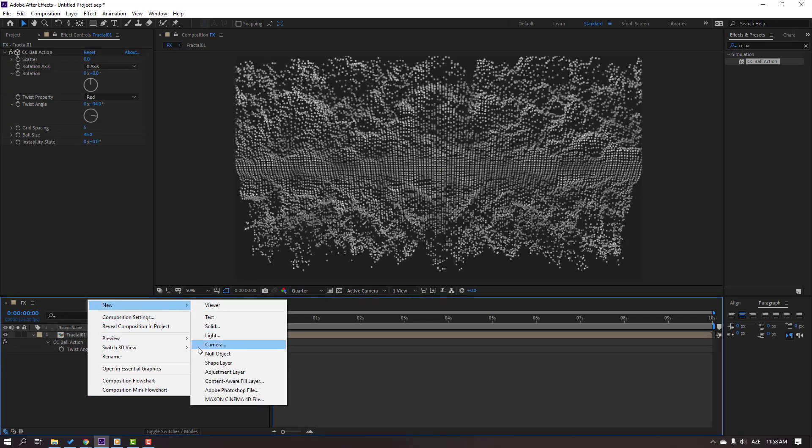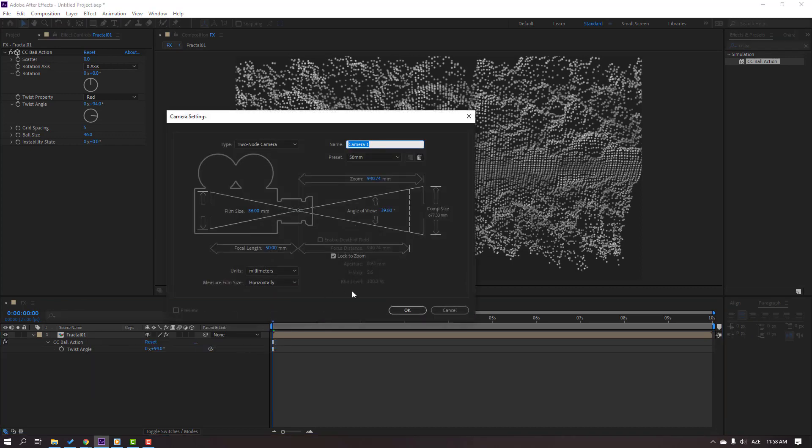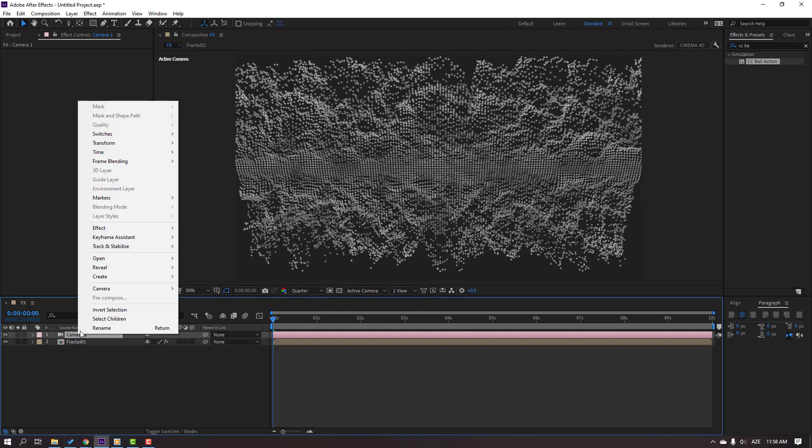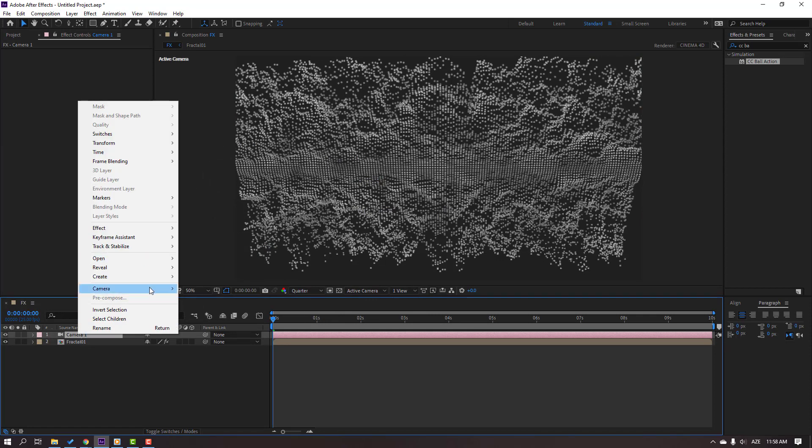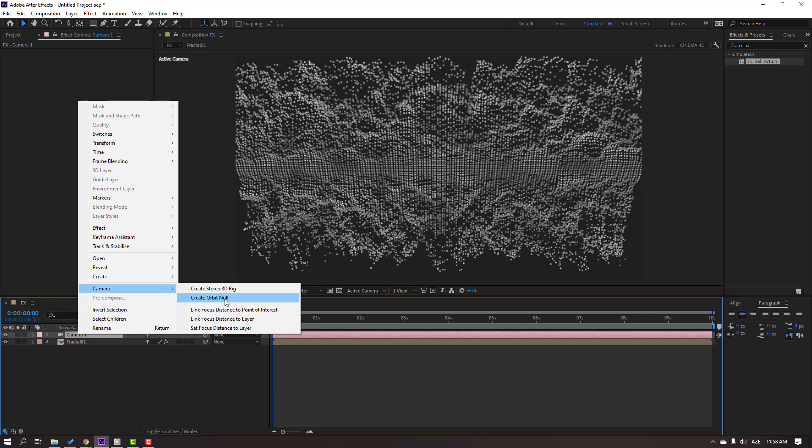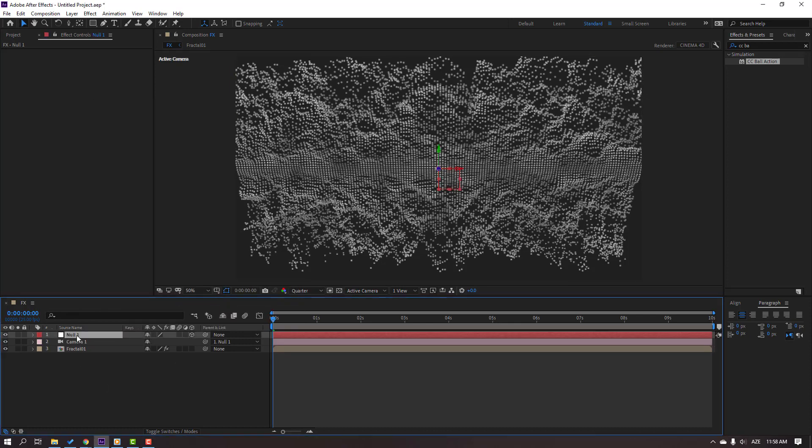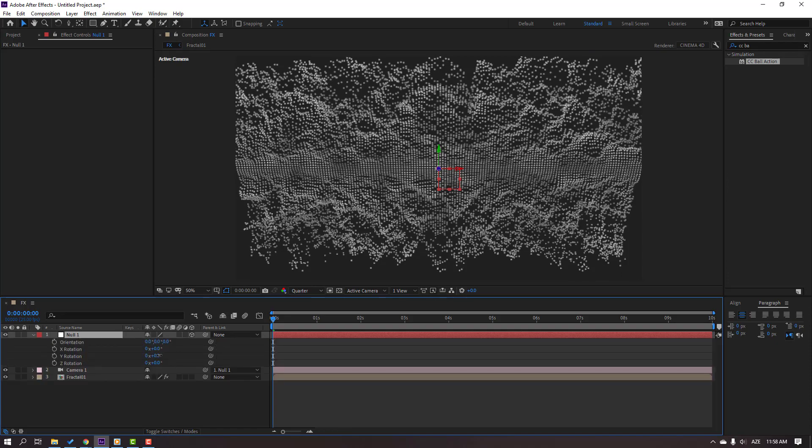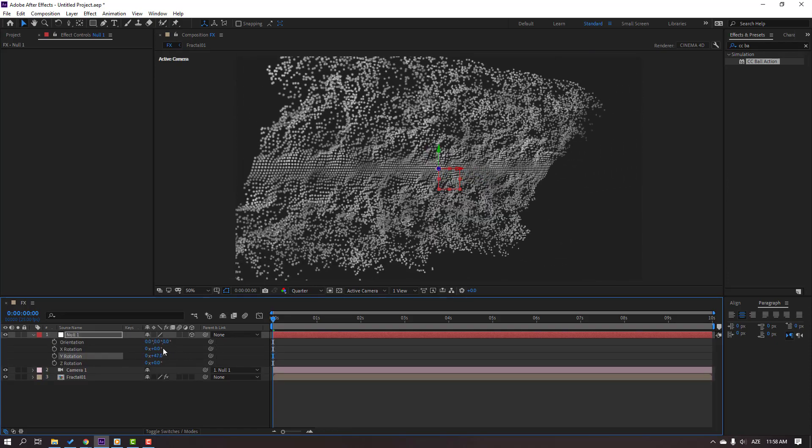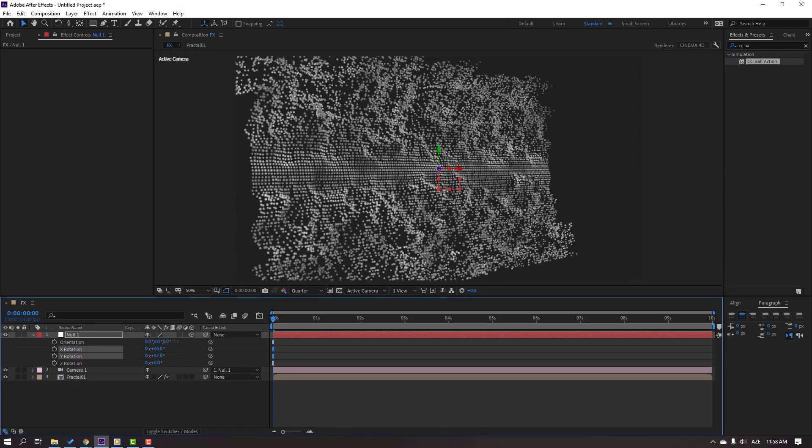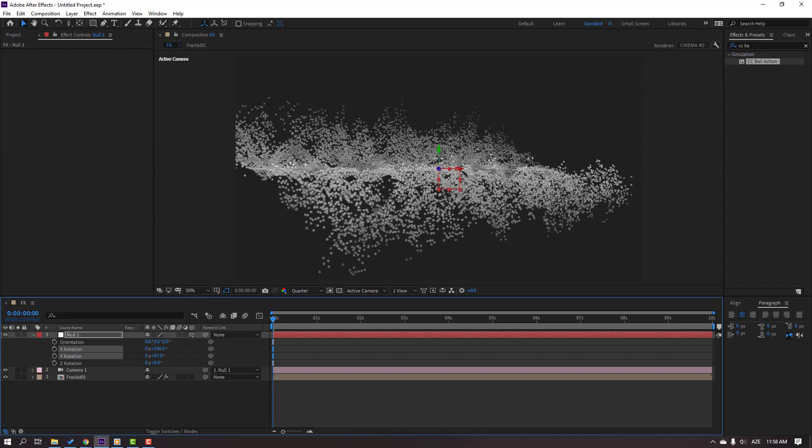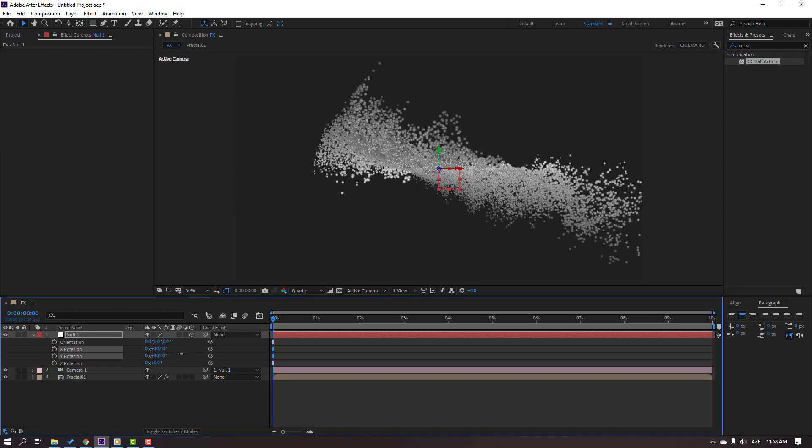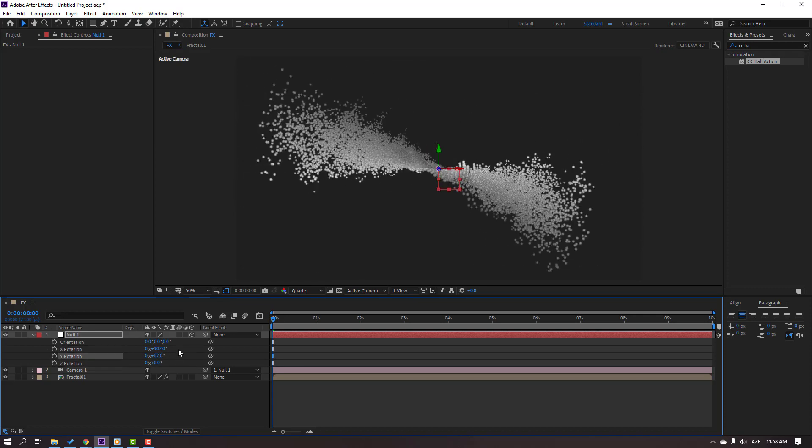And let's create a new camera. Right mouse, let's create this camera, click OK. Then select this camera, right mouse, and let's create a new orbit null to control this camera. Then select the null tool, press R and change rotation.